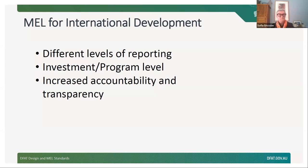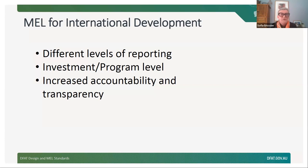I also wanted to point out that one of the things in the new development policy is an increased focus on accountability and transparency. That's also good news for those of us interested in MEL, because the information stems from all our MEL systems.